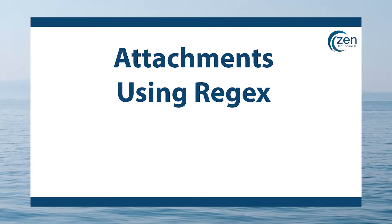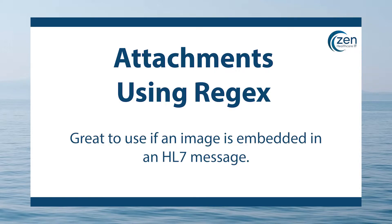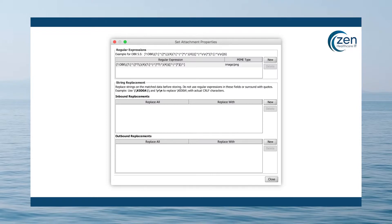Attachments using regular expressions, or REGX for short. Sometimes you need to work with large blobs of data that are included as part of a message but may not be the entire message. For example, what if an image is embedded in an HL7 message? This is a good scenario for using REGX attachment option. The REGX attachment handler lets you use regular expressions to extract attachment data.